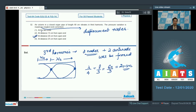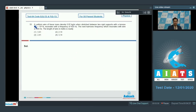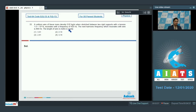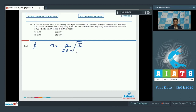Now let us discuss question number 33. A uniform wire of linear mass density 0.02 kg per meter is stretched between two rigid supports with a tension of 1.8 into 10 raised to the power 3 N. It resonates with a frequency of 420 Hz. The next harmonic frequency which resonates with the wire is 490 Hz. The length of the wire in meter is nearly.